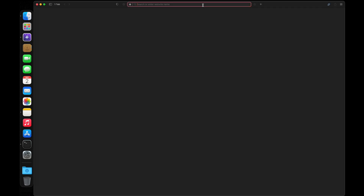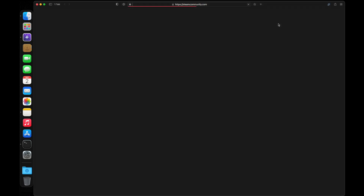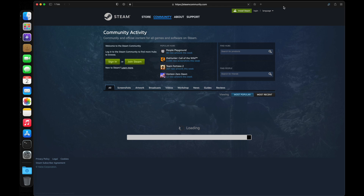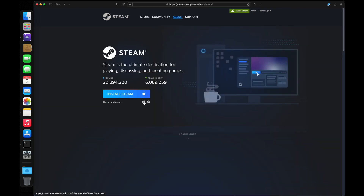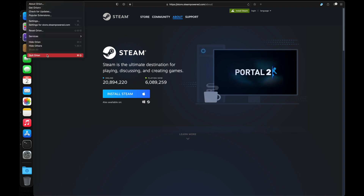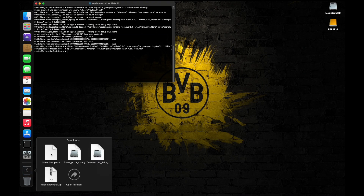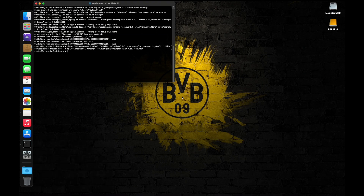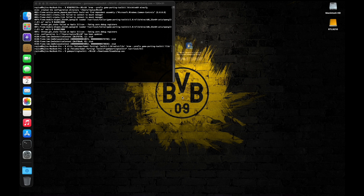Now finally we can download and install Steam. Open up a browser and download the Windows installer for Steam. We are not done with the terminal commands just yet — open a terminal window and type in the following command to install Steam.